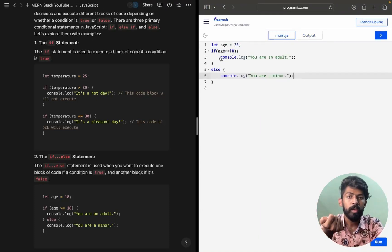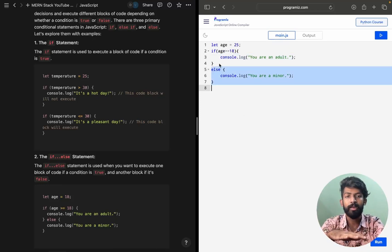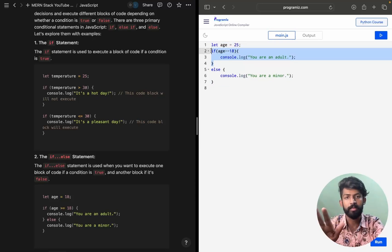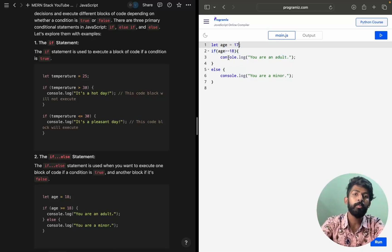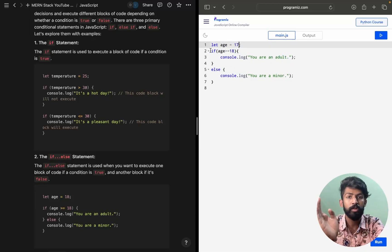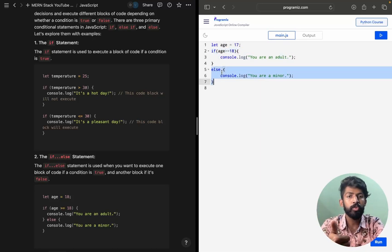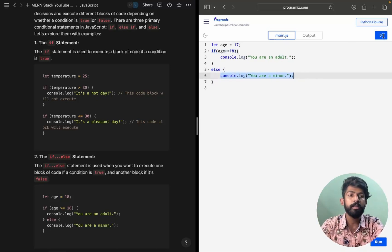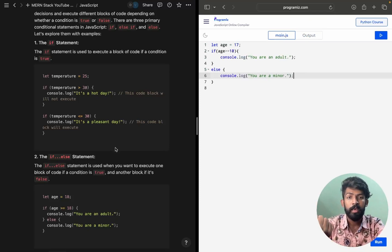It won't go into the else block at all. But if I put age as 17, then the condition age >= 18 is false, so the else block executes and prints 'You are a minor'. So this is how if and else work together.